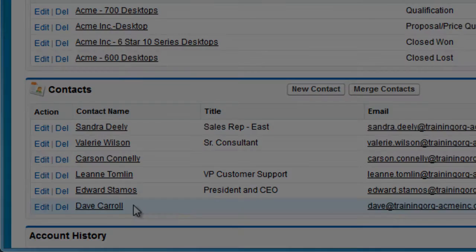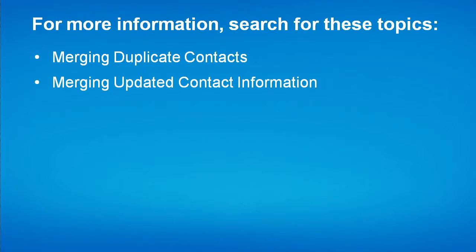We've just walked through how to merge contacts. The process for merging accounts is similar. If you need additional help merging accounts or contacts, use the Salesforce help.